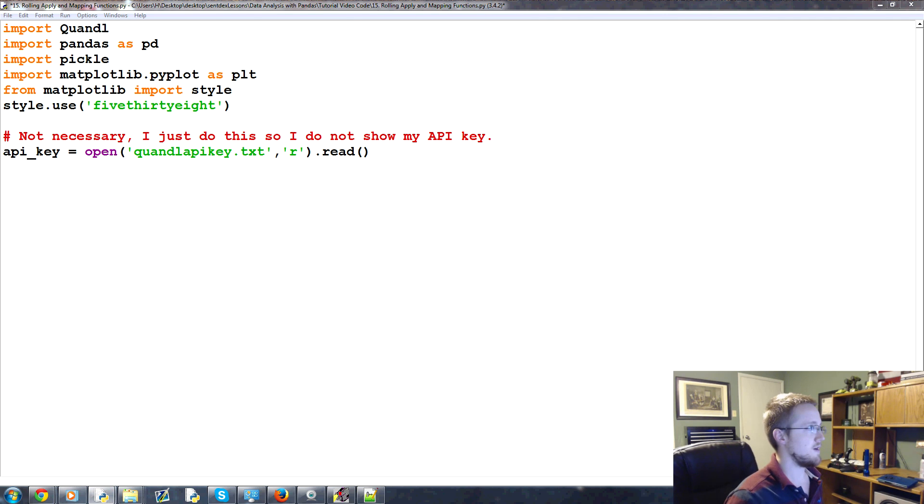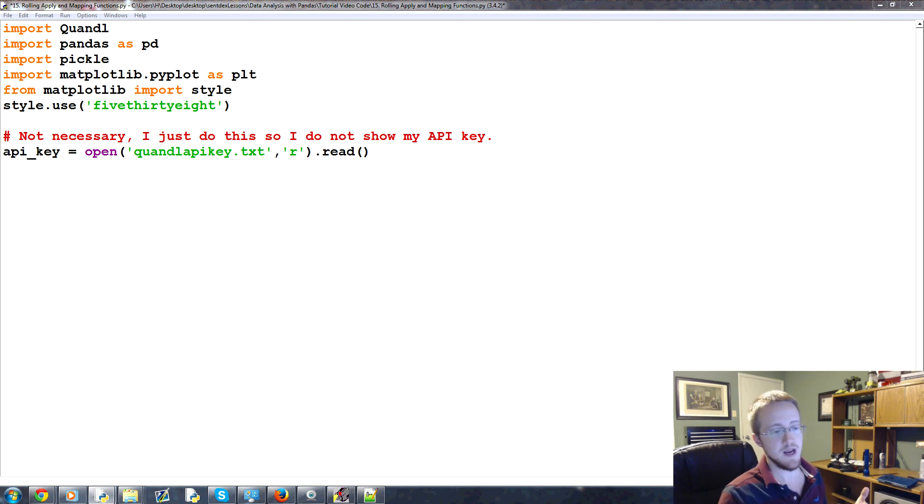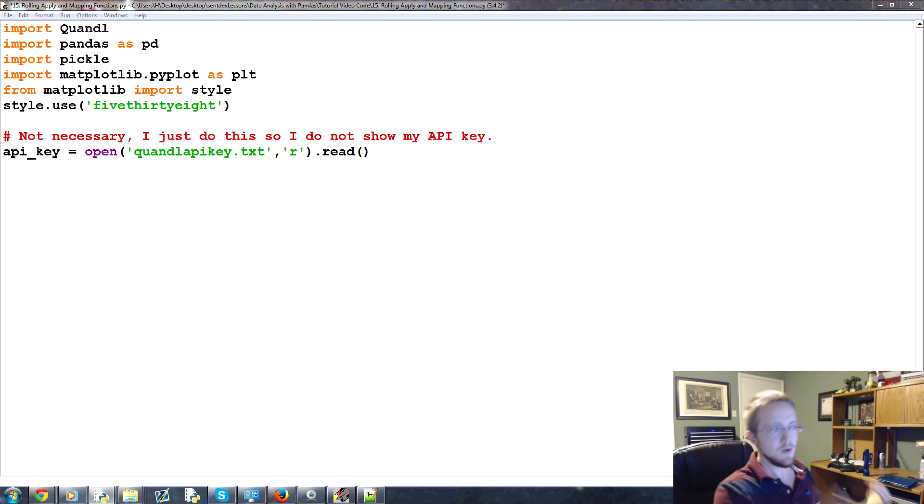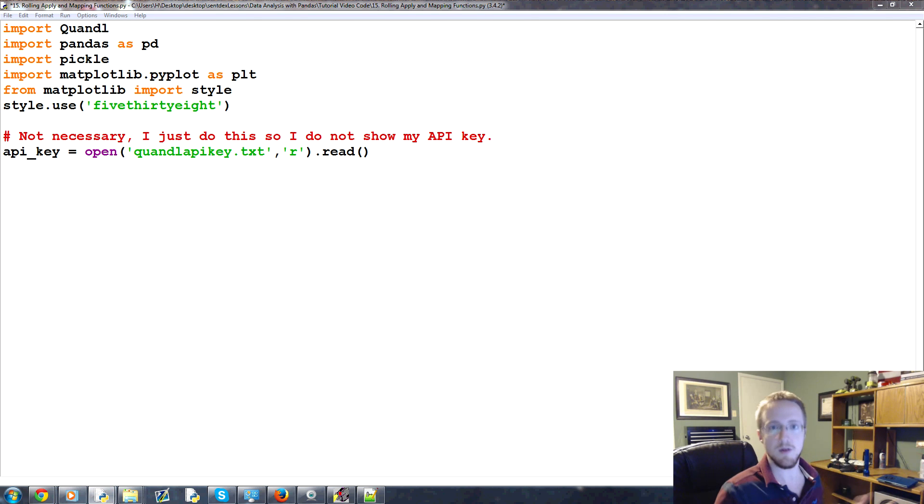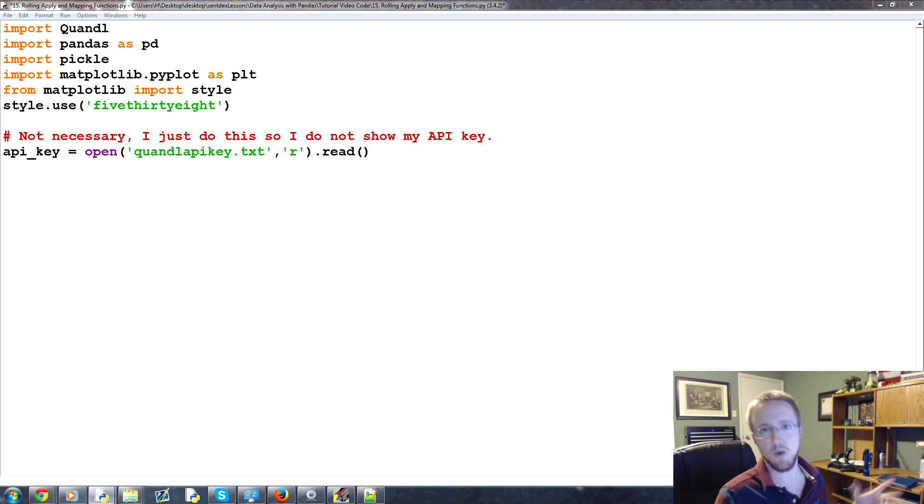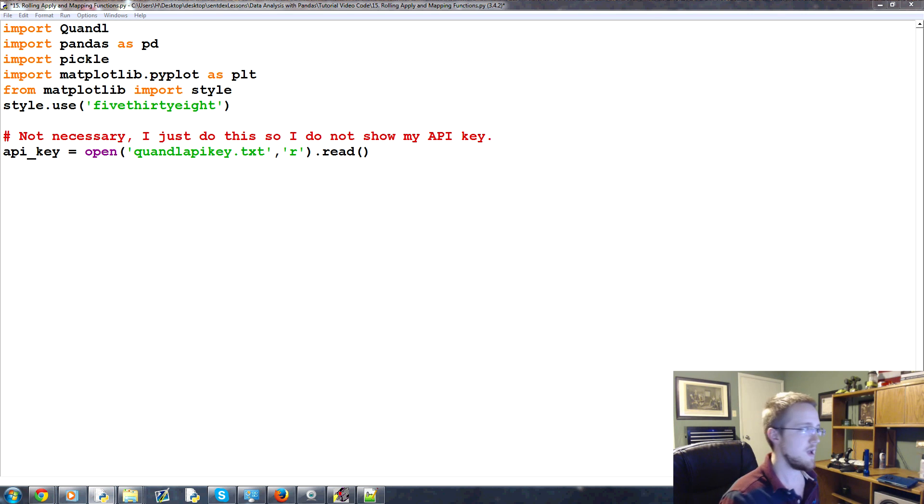We want something that's relatively accurate at predicting the housing price index. So the first thing we have to do is we have to generate that label, right? Because right now we have the HPI and we can find out what the next HPI value is, but we don't currently have those numbers. So we need to generate that data. If you're still kind of fuzzy on that, don't worry. I think it'll clear up for you as we start writing and coding all this.